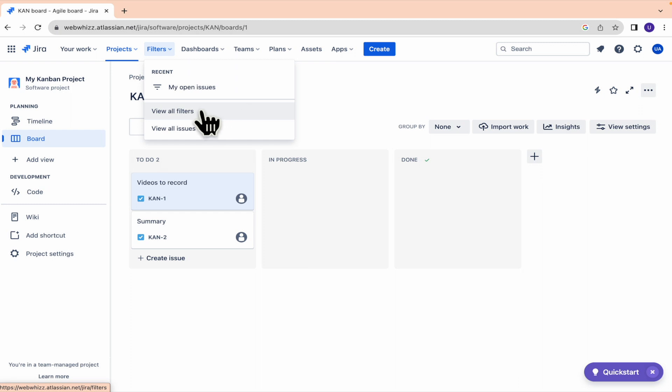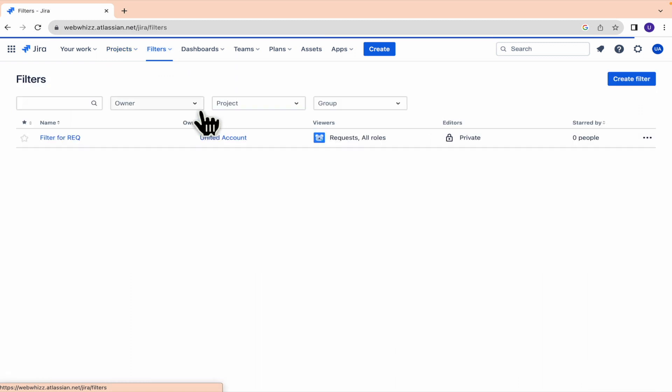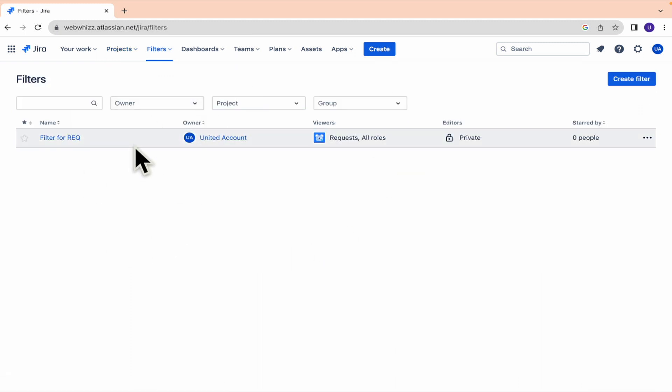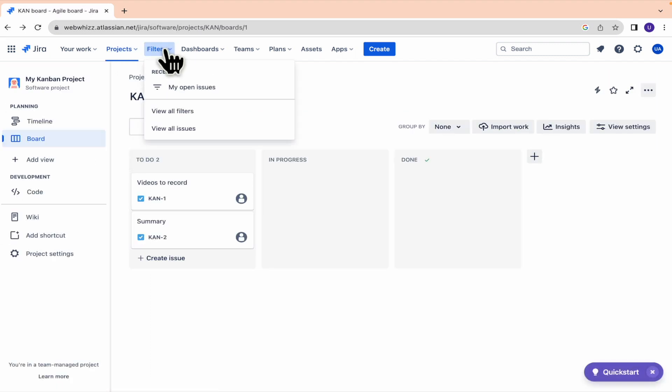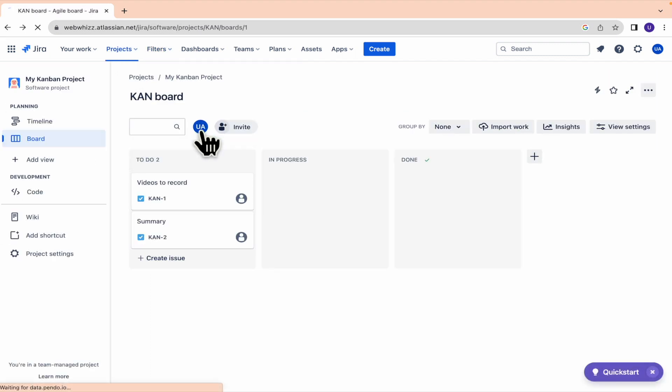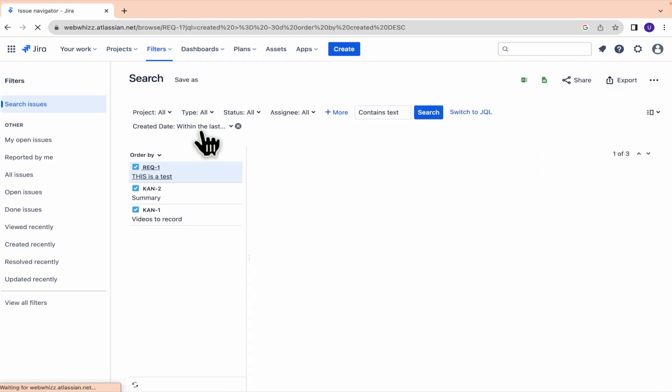Well, you can go into view all filters. You're going to get into, sorry, not filters, but view all issues.